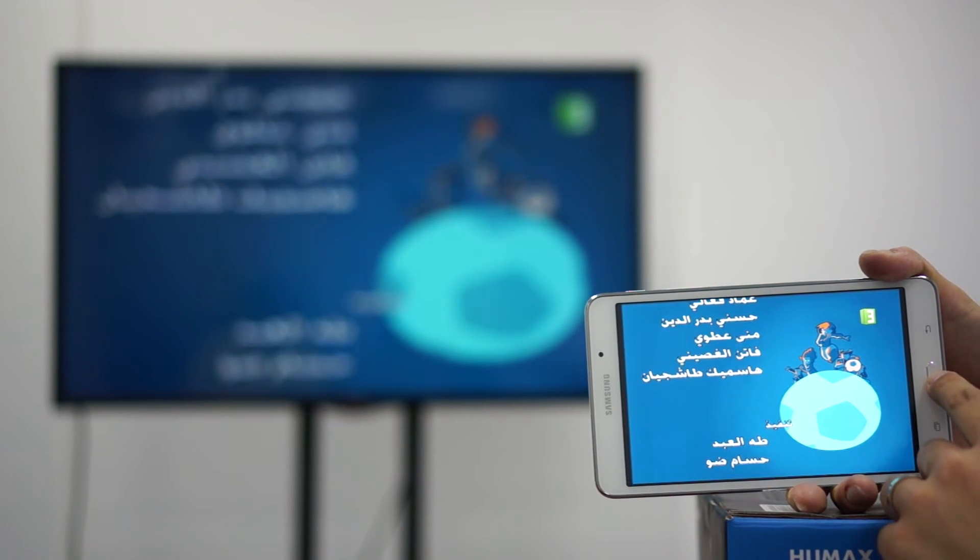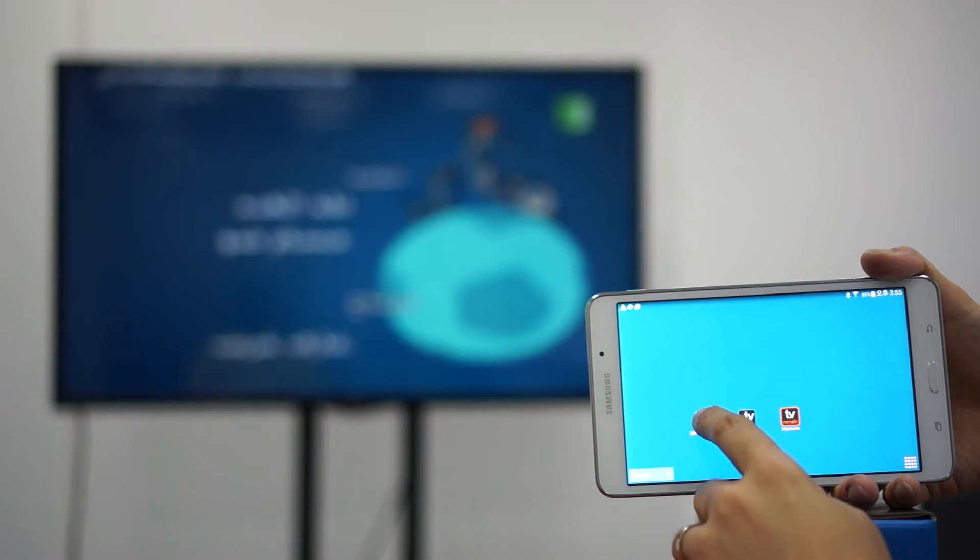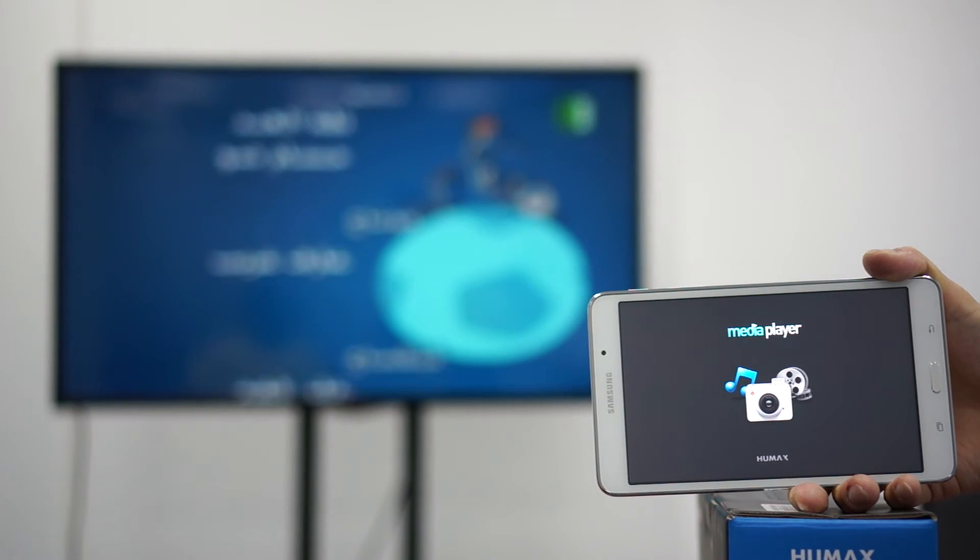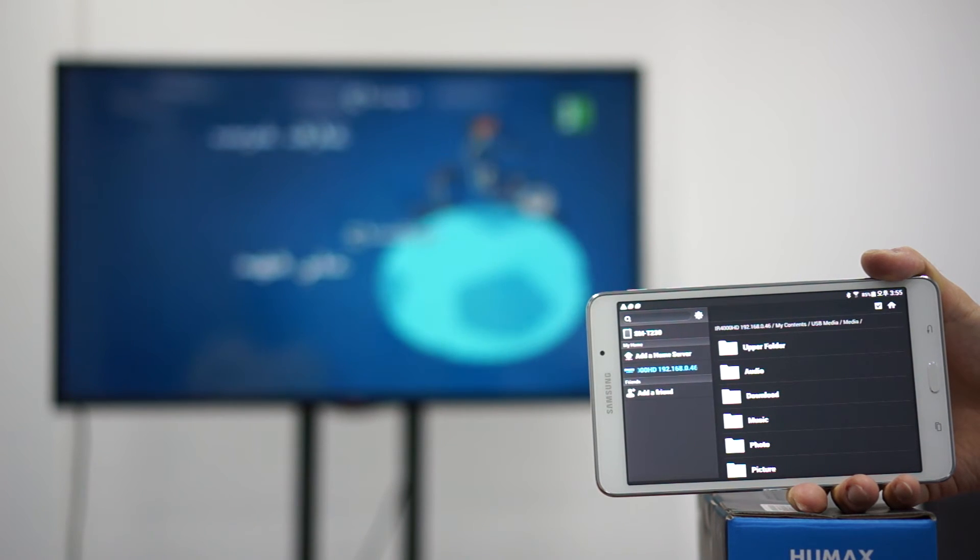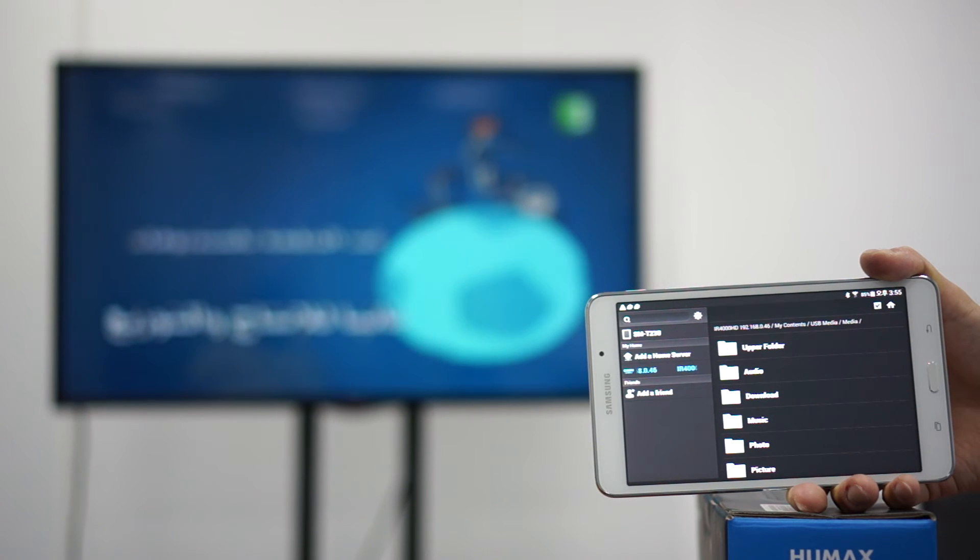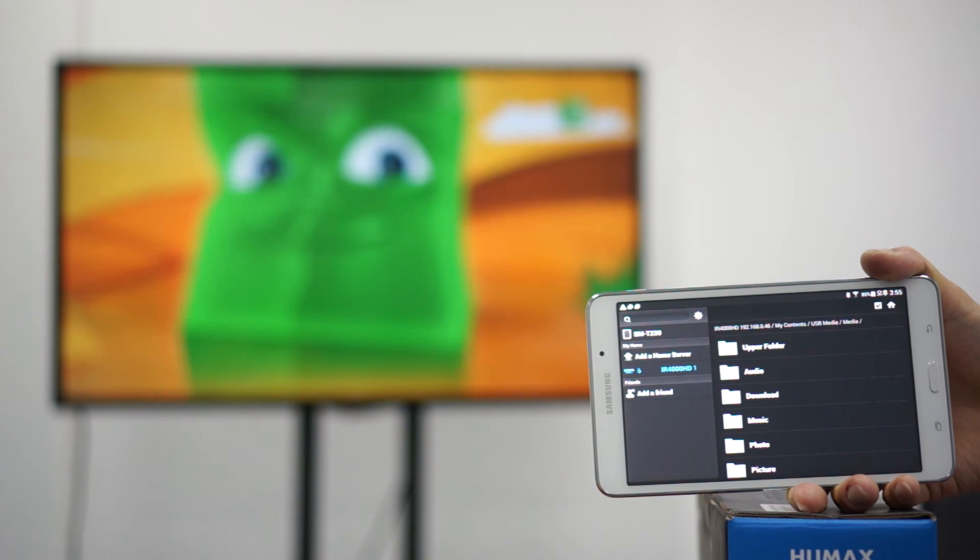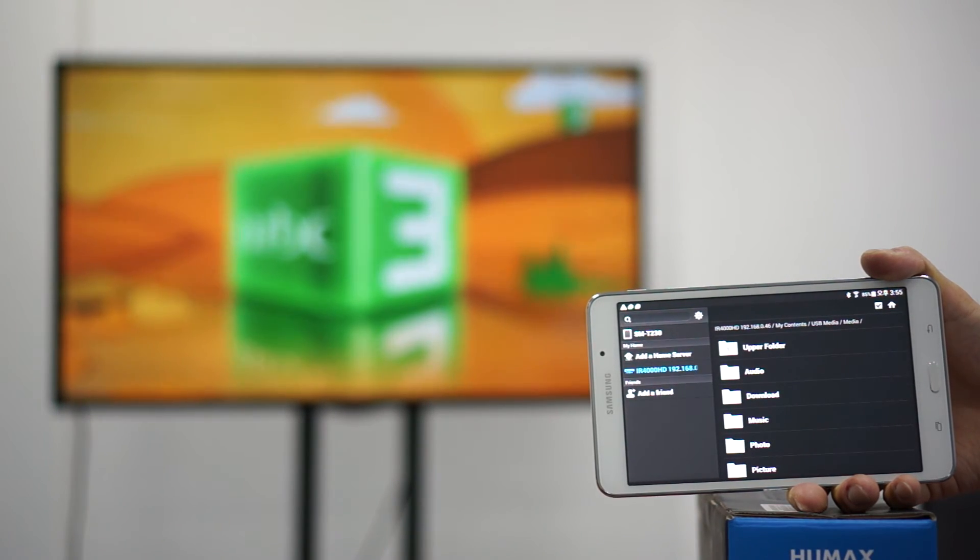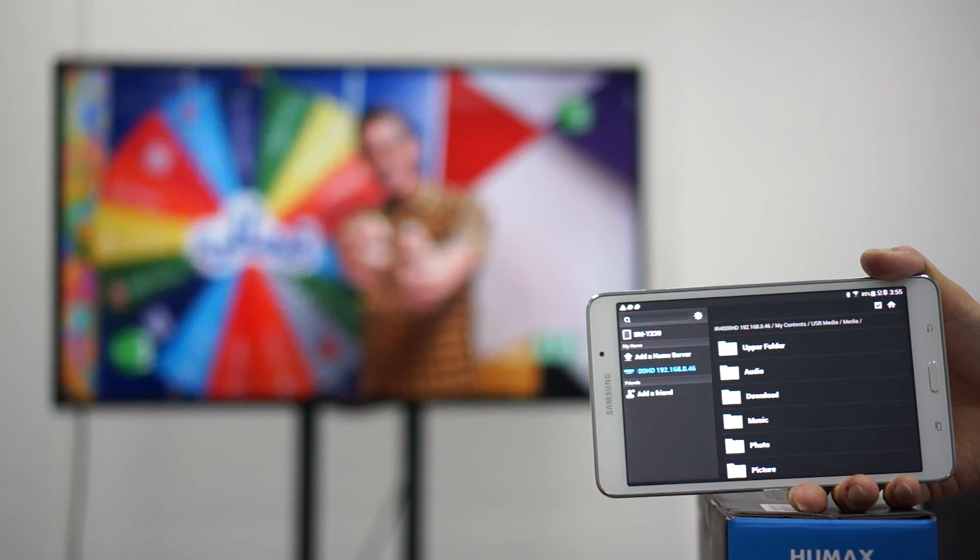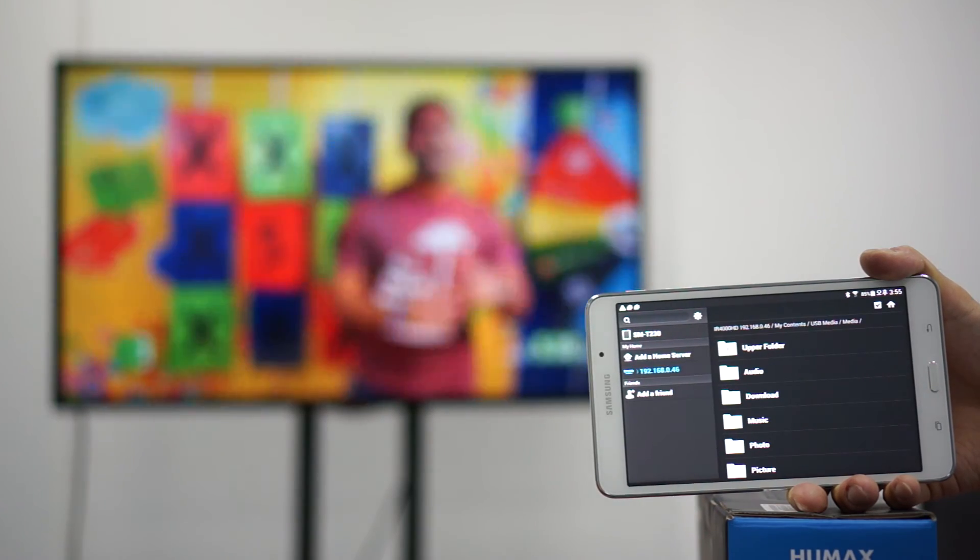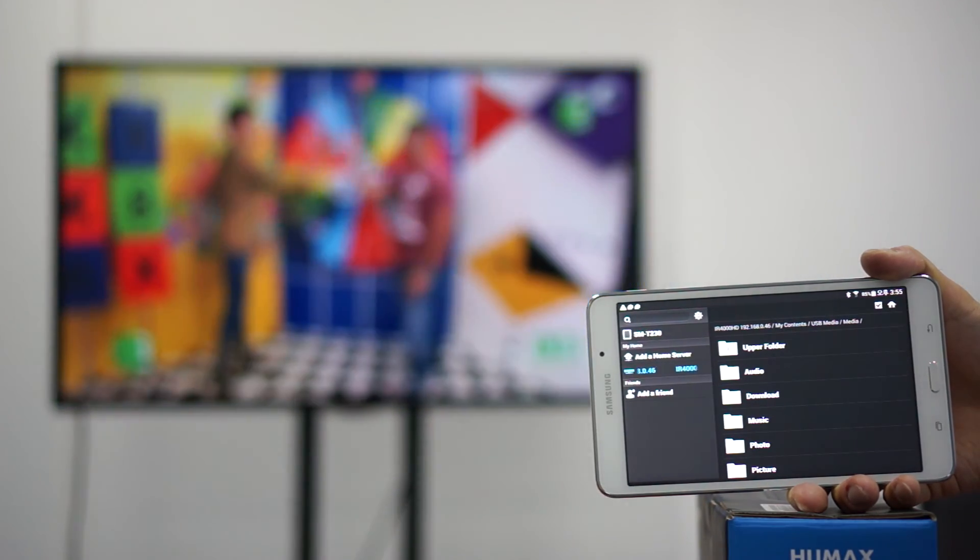Third and final application would be the Humex media player. What this media player does is it allows you to access content either from your recorded hard disk drive on the IR 4000 or content that's on your phone. So many of us get WhatsApp messages and WhatsApp videos these days and many social media things. As long as it's saved on your phone you can actually play it on the big screen.